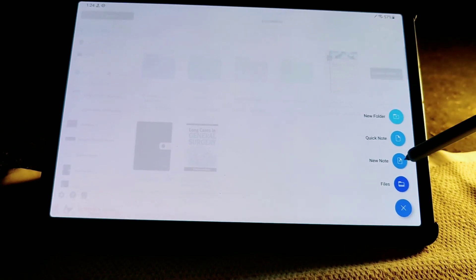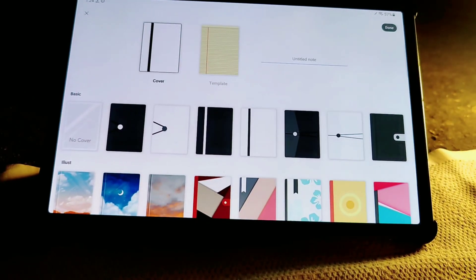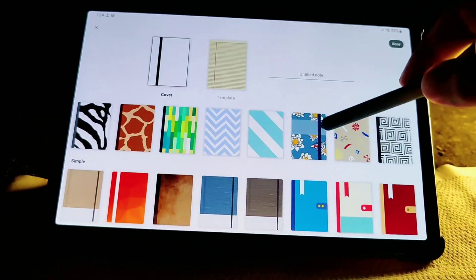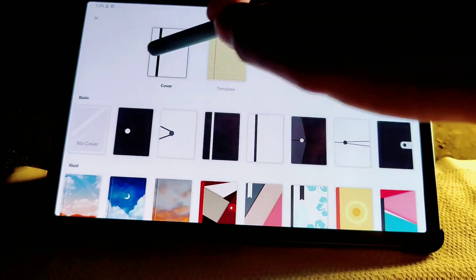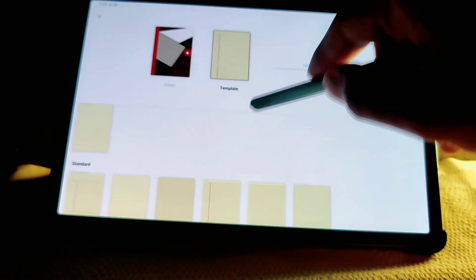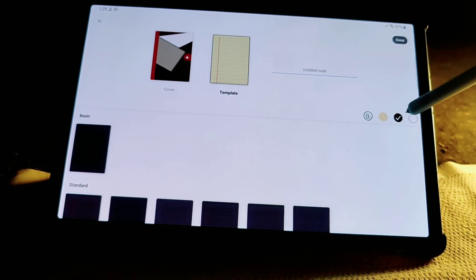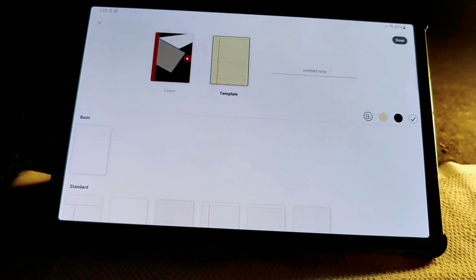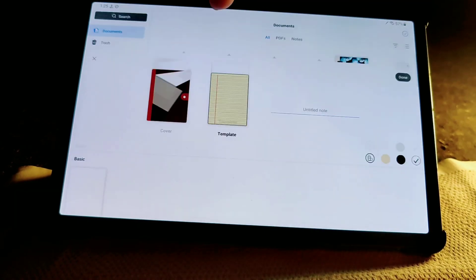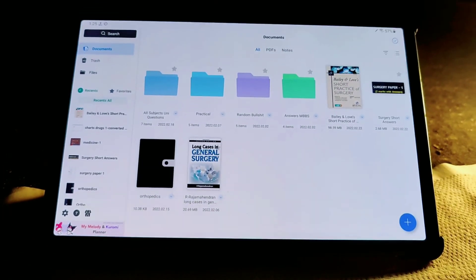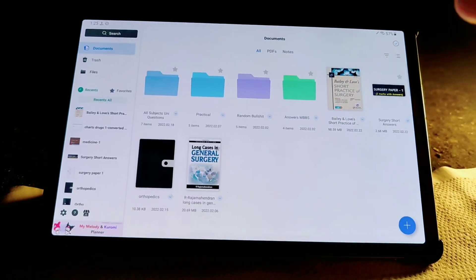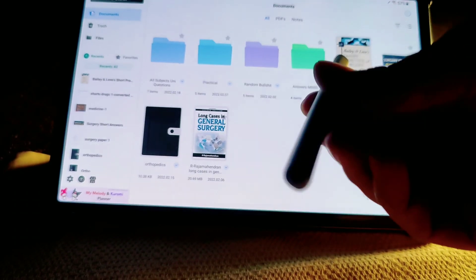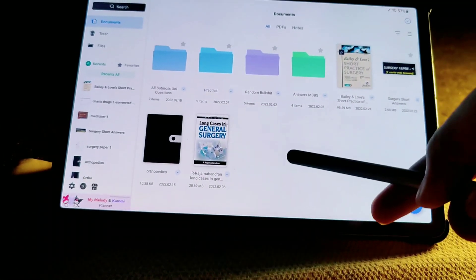If you click 'new note', oh my god — you get so many different covers. You can choose your cover, choose your template, and there are so many options: black, white, landscape or portrait. The best part about this app is that it is very, very responsive — the most responsive app I have ever seen on Android. With the S Pen of the Samsung Galaxy Tab S6 which I'm reviewing on, it is just amazing.